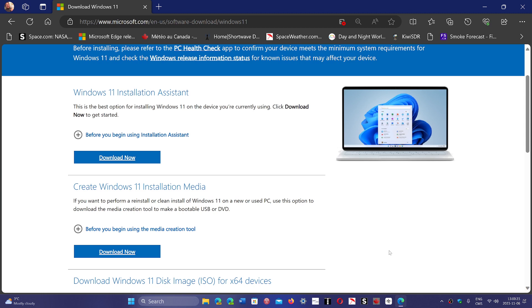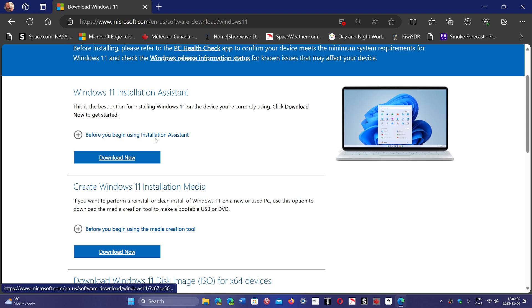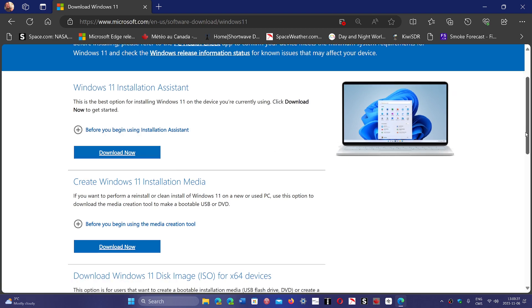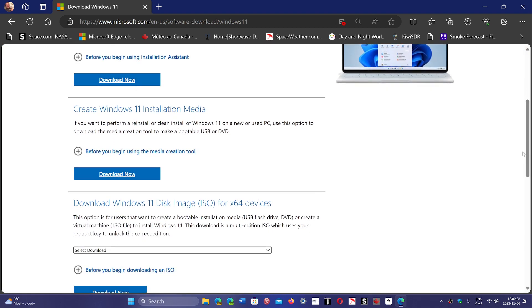For now you can actually have it, but you either use the installation assistant there or you download it from the image directly here. But just don't use the media creation tool. It's so funny.